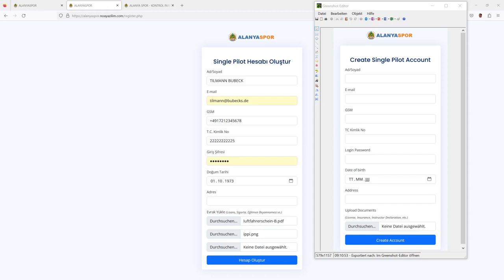Next field is your passport number for your Turkish passport, which you probably do not have, so you can enter whatever number you like. Next thing is your password. You can decide whatever password you would like to have and enter it into this field. Then is your date of birth and your address, which you can leave blank. Then you should attach all the necessary documents which you need in order to show them that you are a pilot.